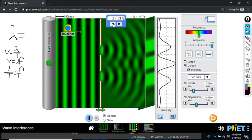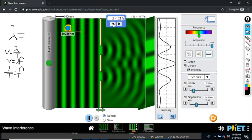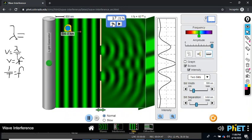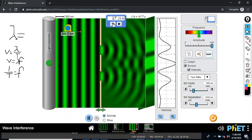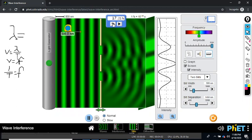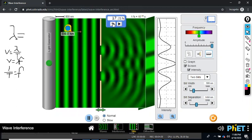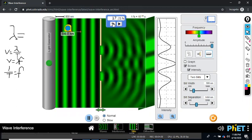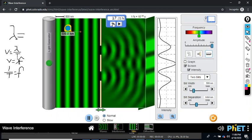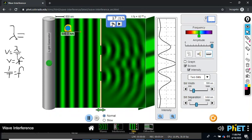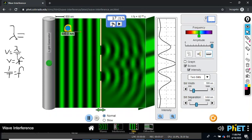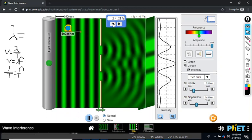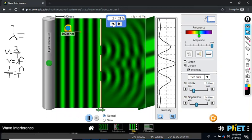10 waves per 17.21 femtosecond. 10 divided by 17.21, and we can see that a femtosecond is 10 to the negative 15. So I'm getting a frequency of 5.81 by 10 to the 14 Hertz. Multiply that by 500. And nano is 10 to the negative 9.